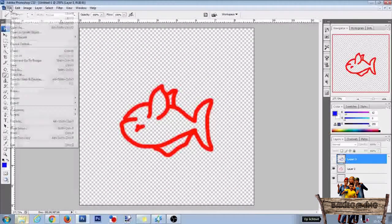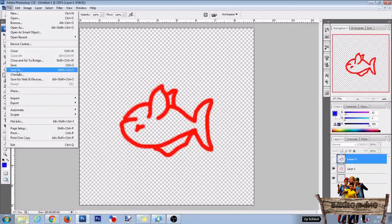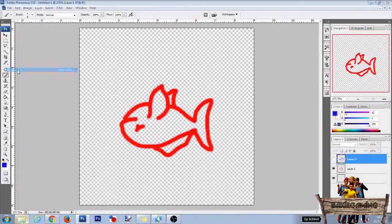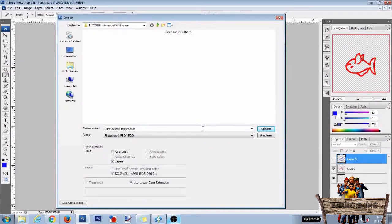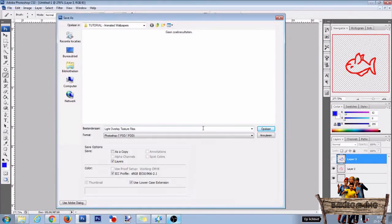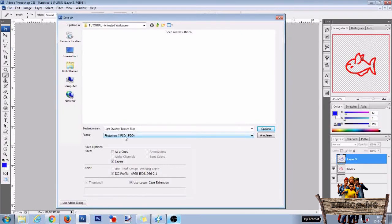Go again to file and go again to save as. This time we're going to save it as a PSD Photoshop file so we can change things later on in this tutorial. So give it a name, change format to Photoshop PSD and then click save. Then press OK and go back to studio.